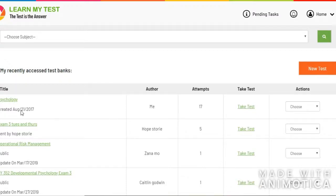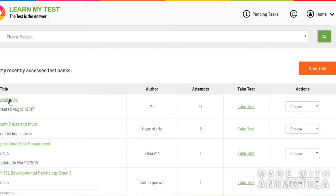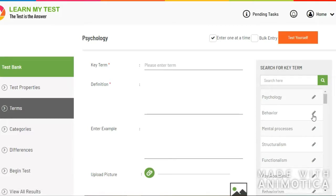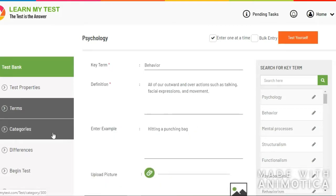I'll take a minute to show a test I made using the Learn My Test tool. What you do is you enter in key terms that you need to know for your test.